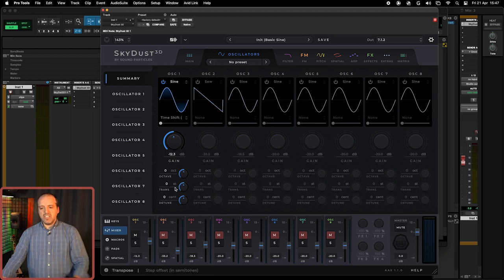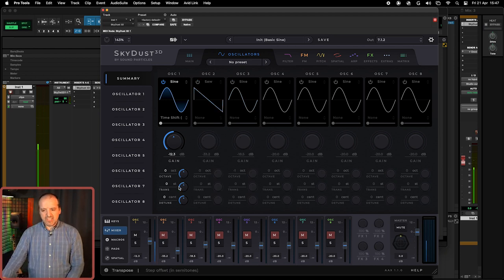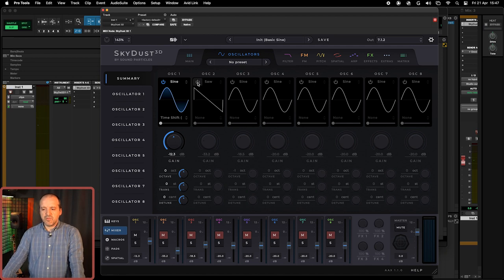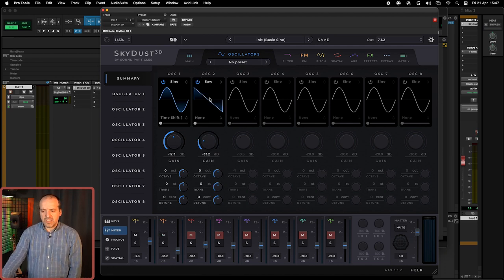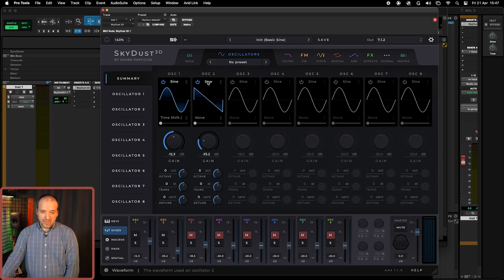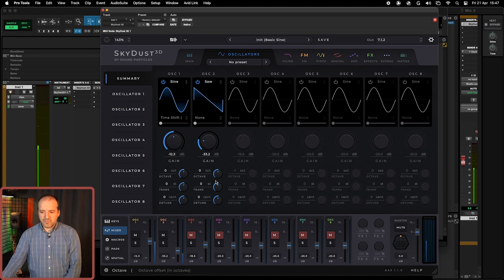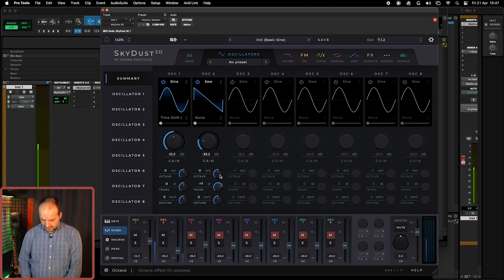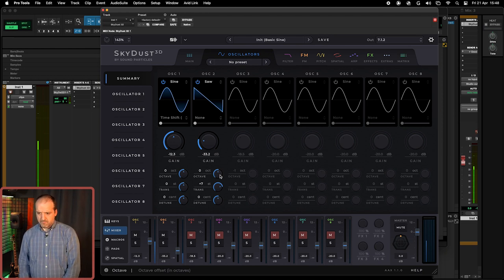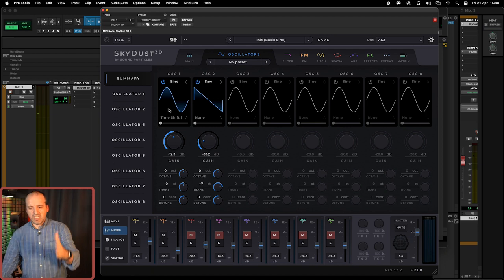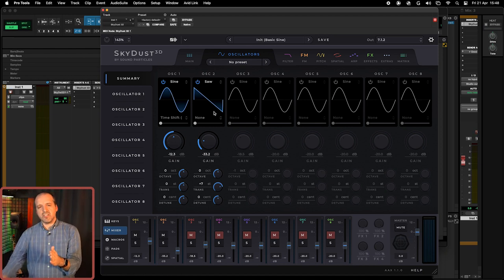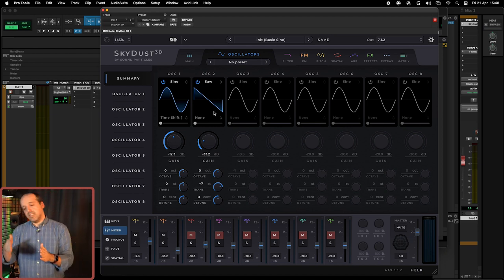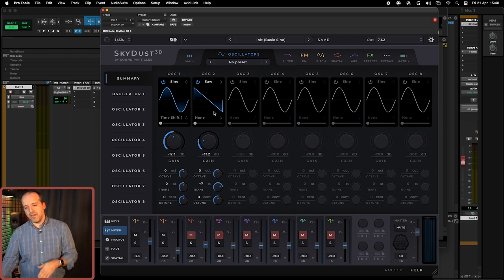Also in here sometimes you may want to use the transpose. The transpose is pretty used a lot for instance when we have fifths. So pretty much it plays this oscillator on the same note and then plays this oscillator a few, in this case a fifth above.